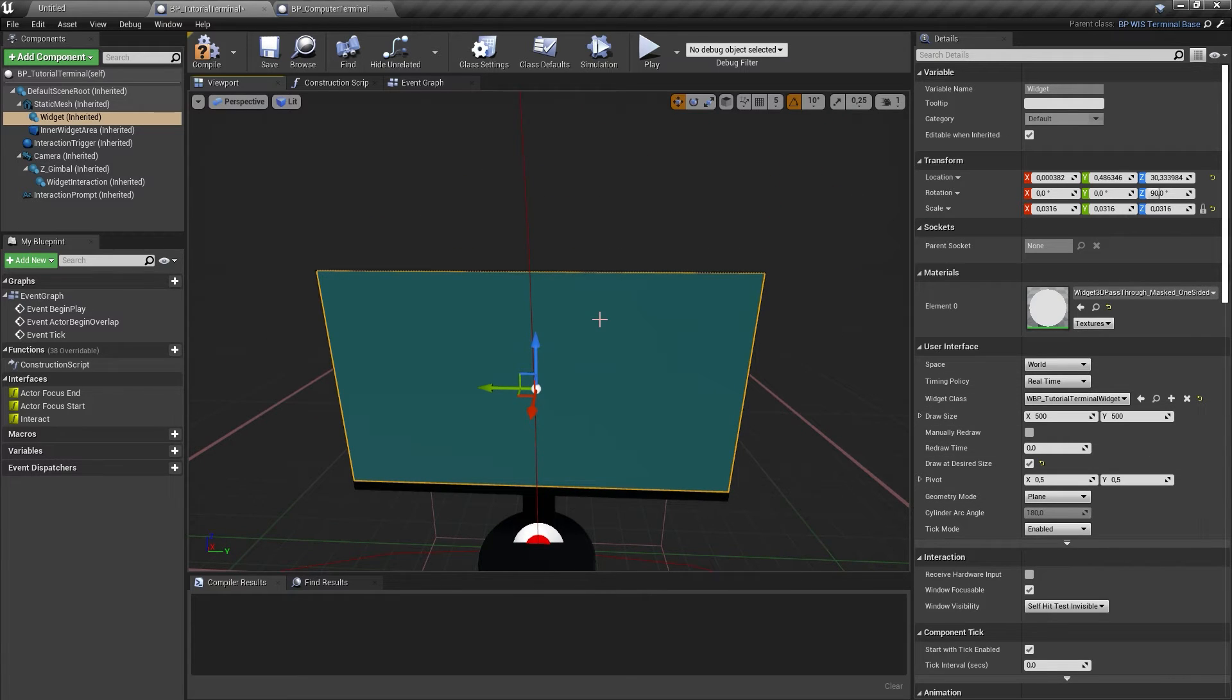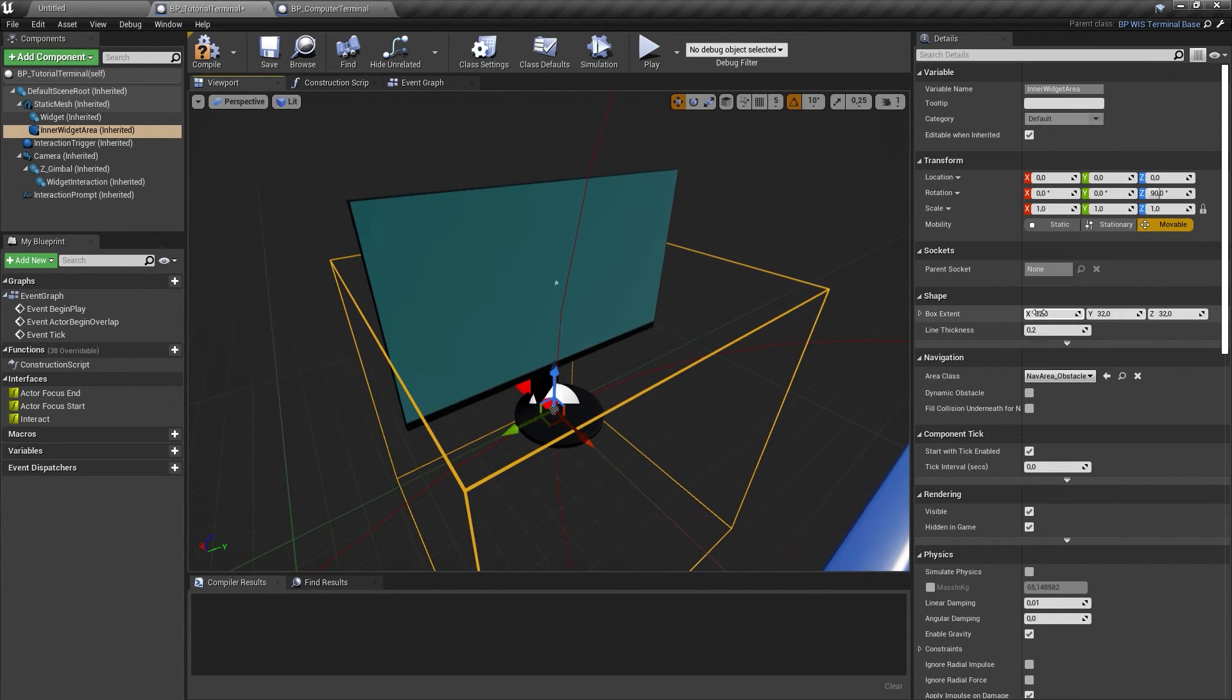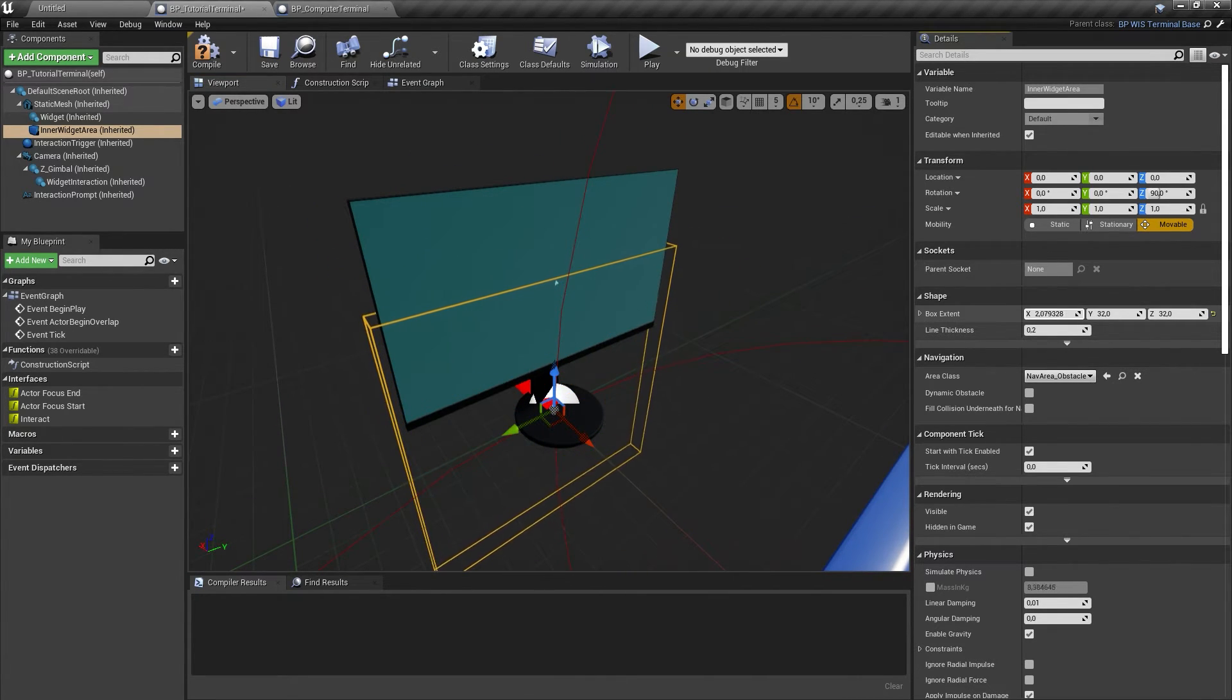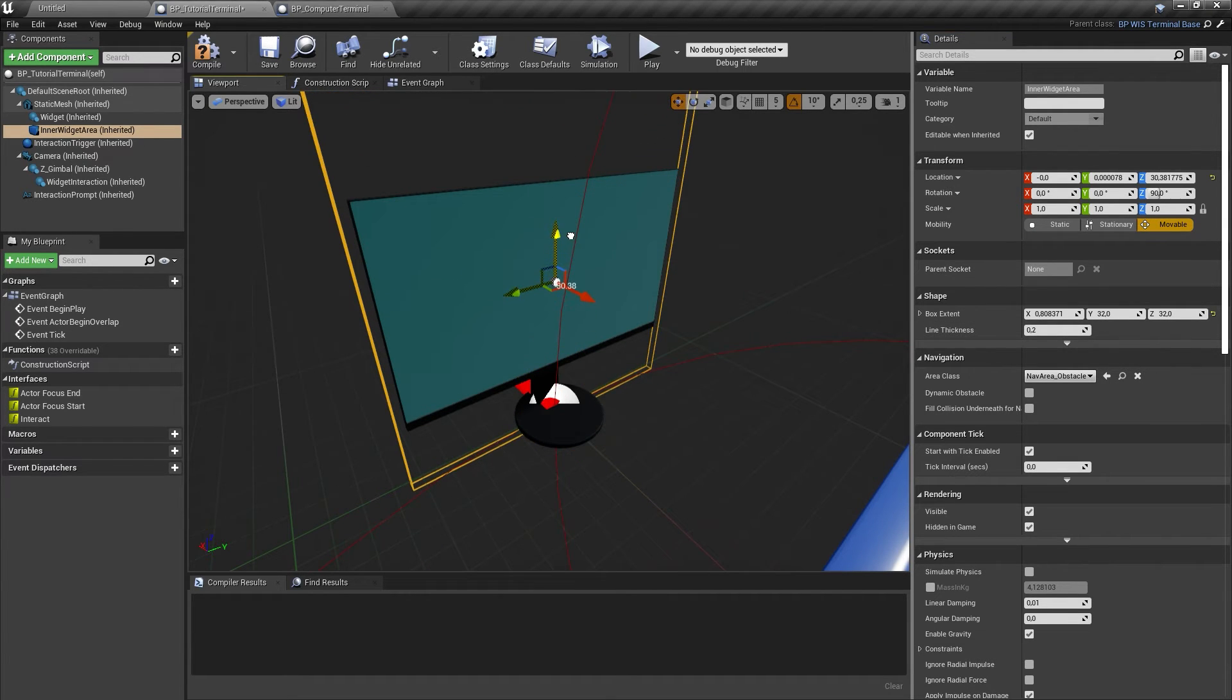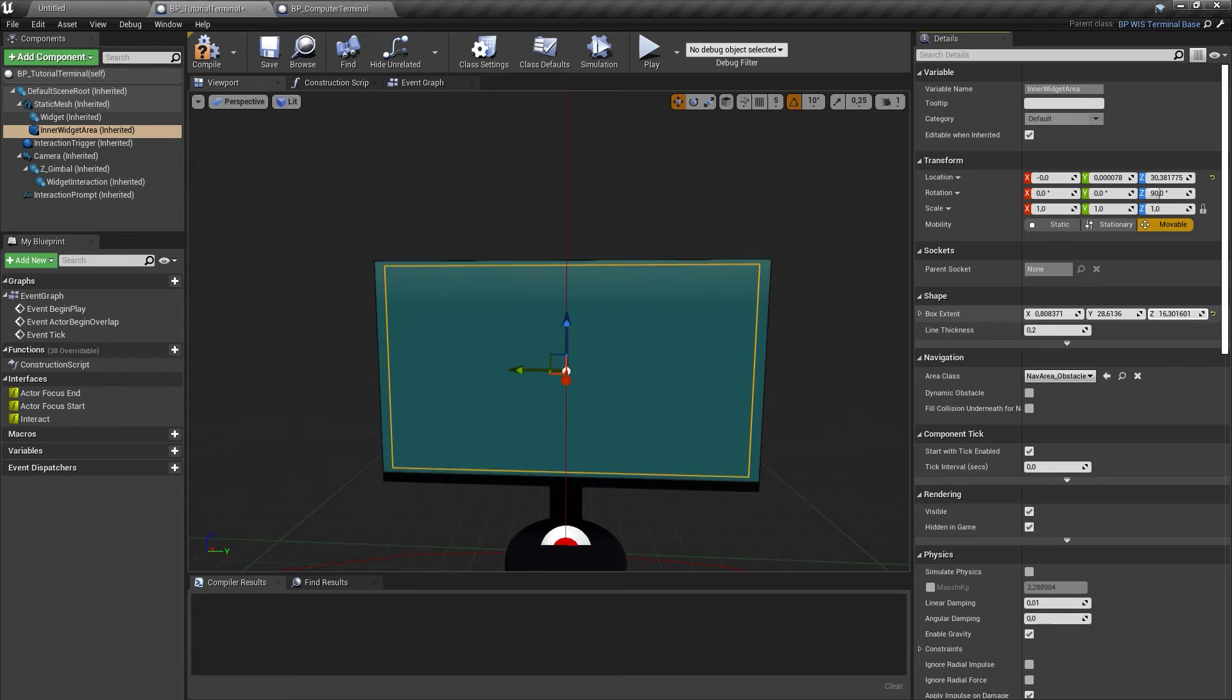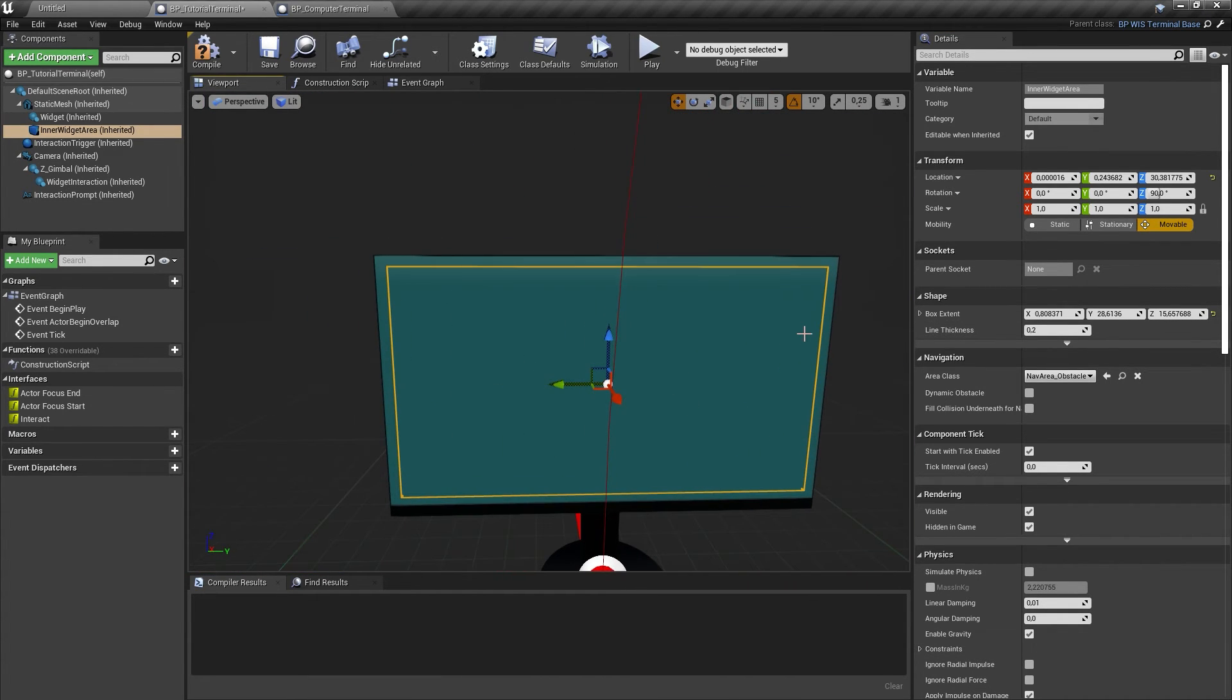Now select the component called inner widget area. Change the box extent parameter and optionally the relative location until it almost covers the widget. It is important to add a little margin for it to serve as a tolerance area. Please see BP underscore computer terminal as a reference as this is a crucial step.